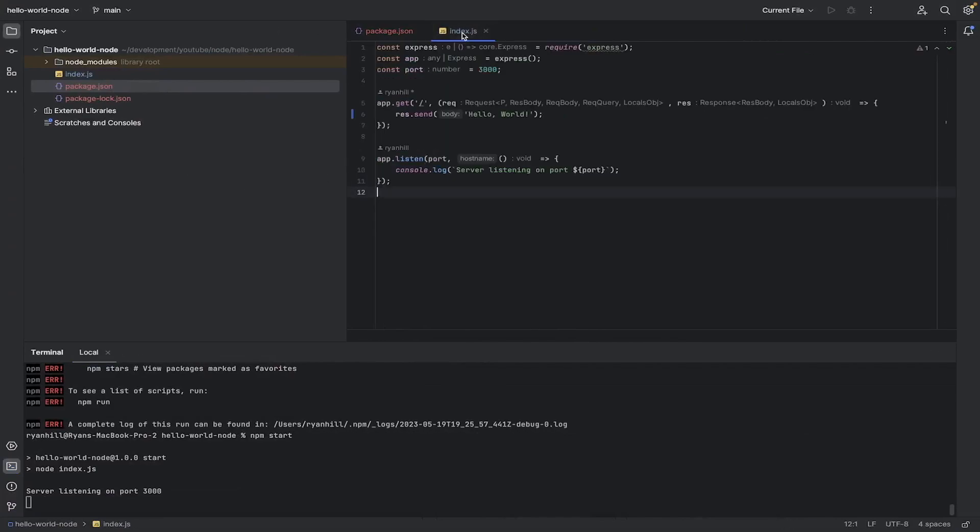And I guess just a little bit on the code and what's happening. So we're using this library here, express. We're saying it's going to be on port 3000.